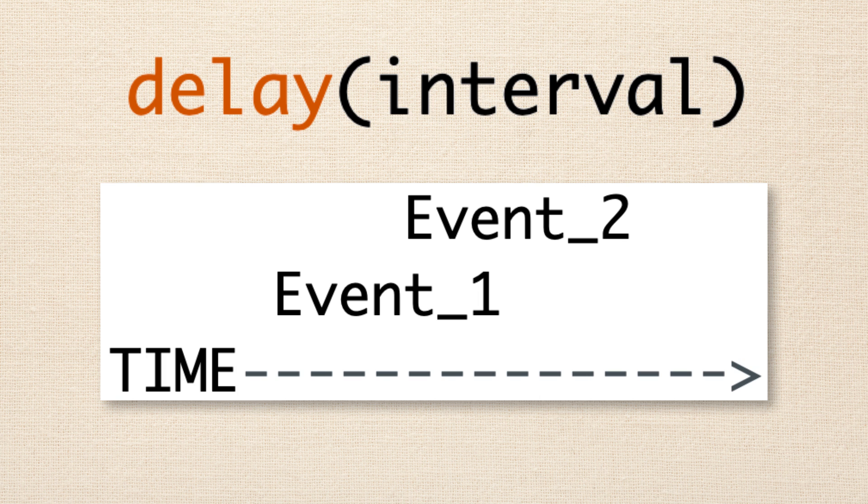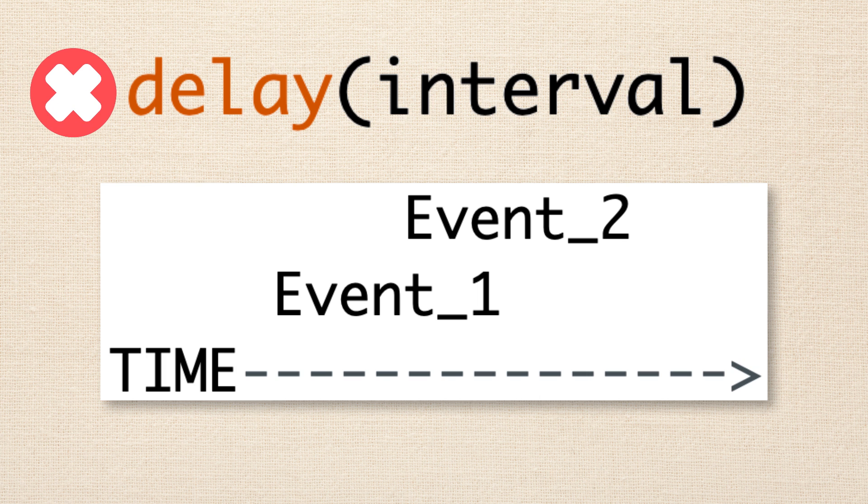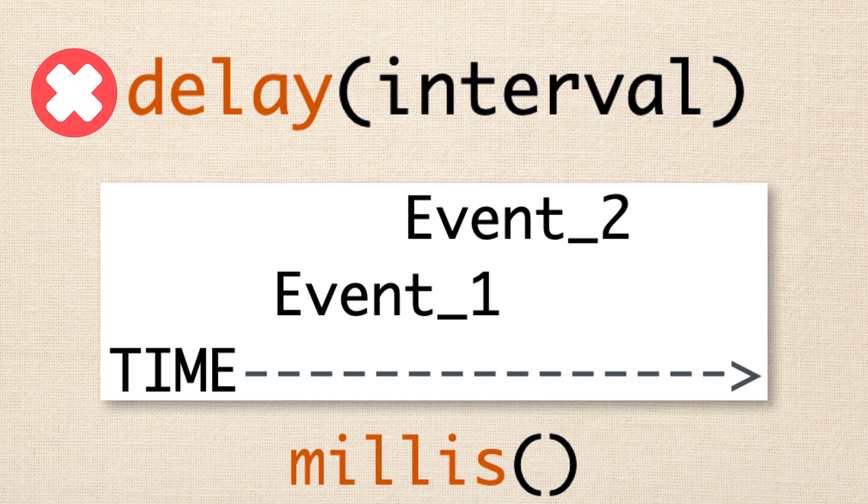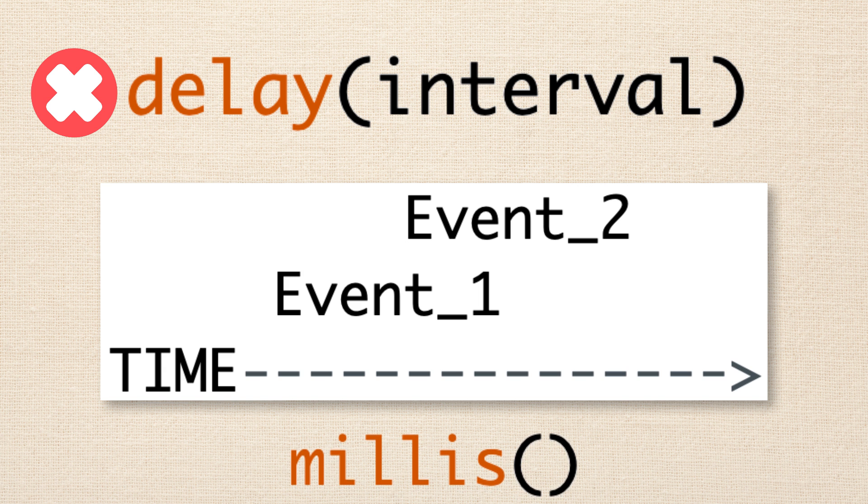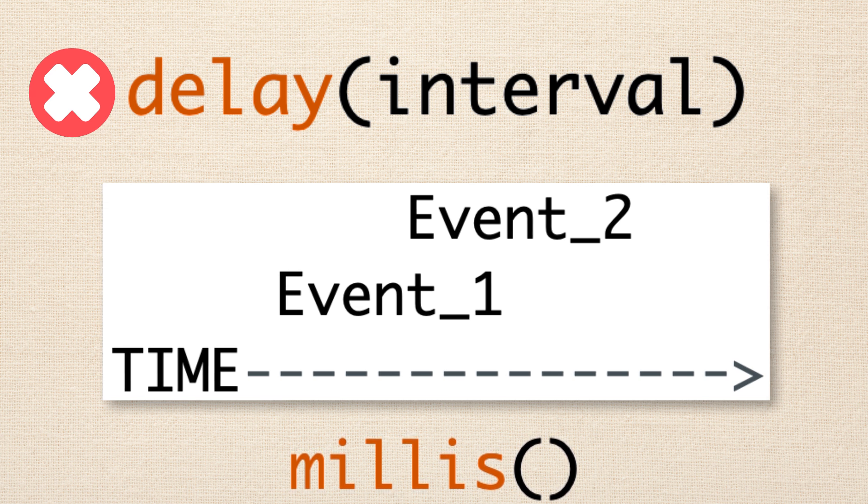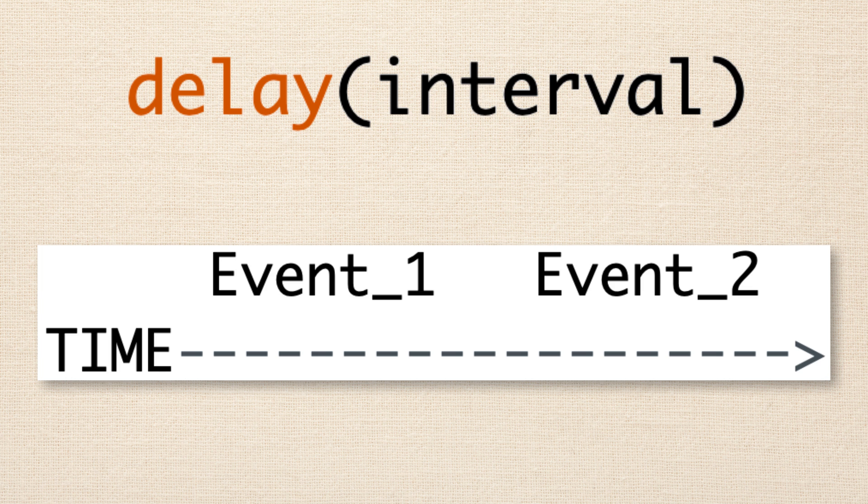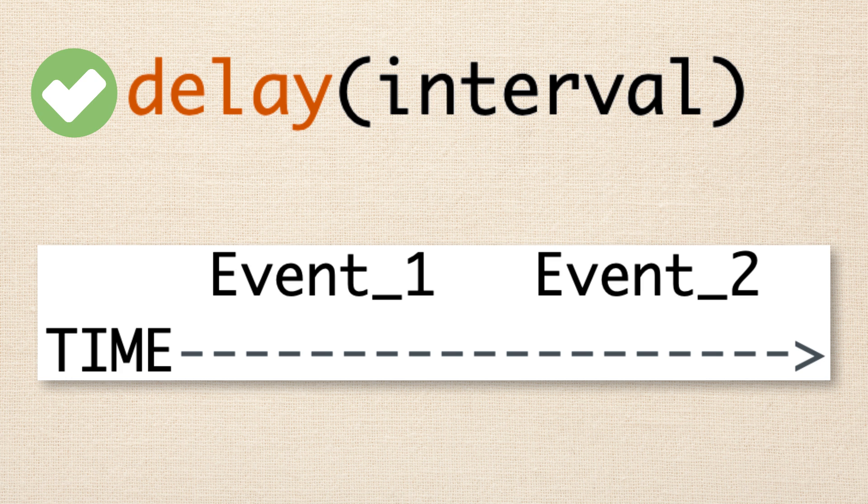So let me say it one more time just to try to drive home the idea here. If you have two repetitive timed events and those events overlap, then you may find that using the delay function is not going to be the best solution for programming that. And you're going to want to consider an alternative like the millis function, which we will explore in following lessons. On the flip side of this, when we have two timed events and one happens after the other, then using the delay function is perfect. It's simple and it's a great solution.